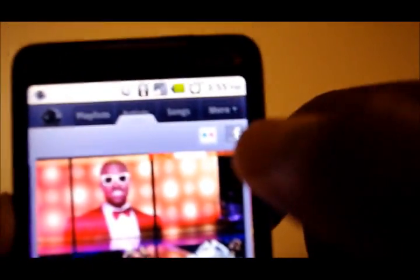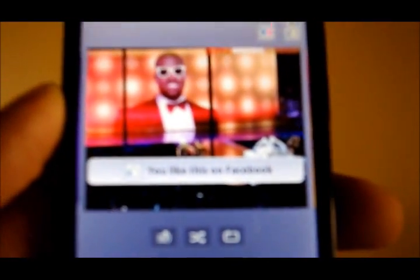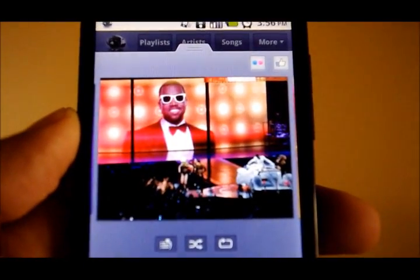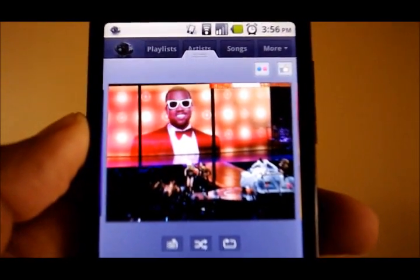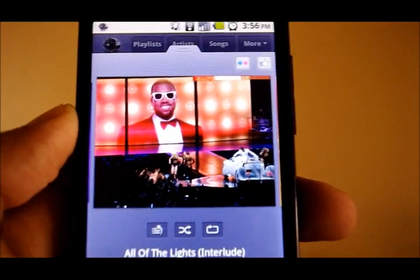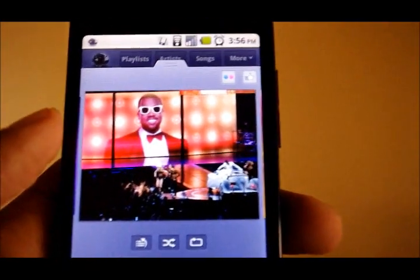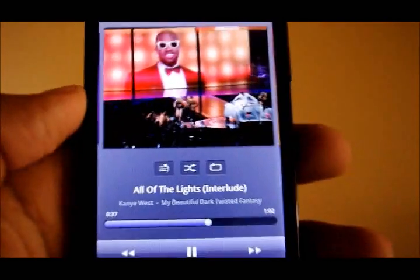Also, if I see this little Facebook icon right here, when I tap that, you see it says you like this on Facebook. Now when people browse my profile, they're going to see Andrew likes All of the Lights in Elude by Kanye West.